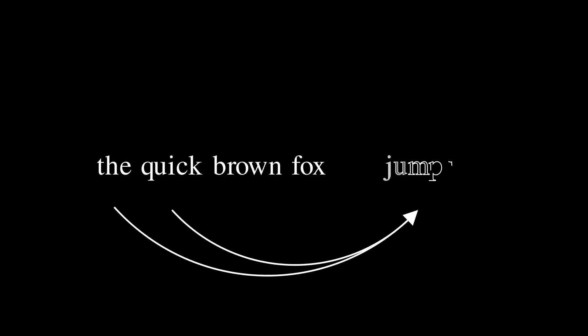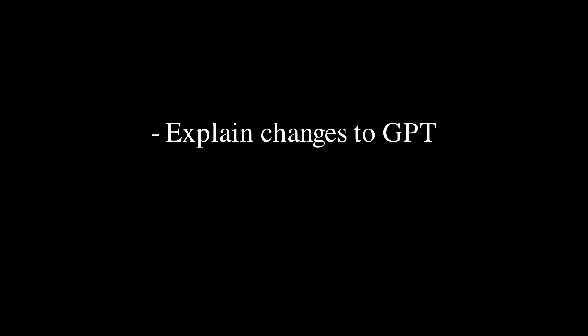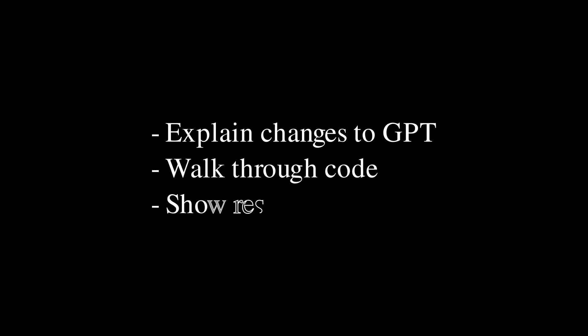What if you used a GPT model to predict stock prices instead of words? In this video, I will go over the modifications I made to a traditional GPT model, walk through my code, and show my results.